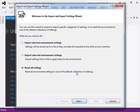From the Import and Export Settings wizard, select the Reset All Settings radio button and click Next.